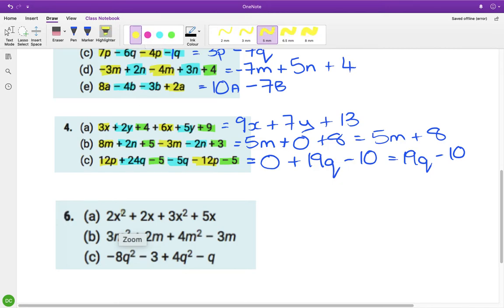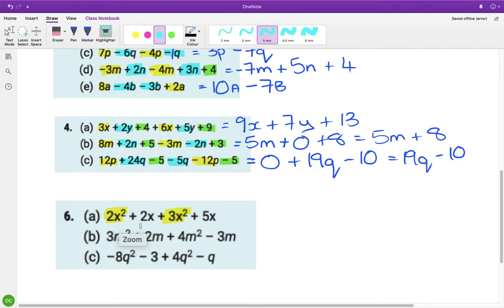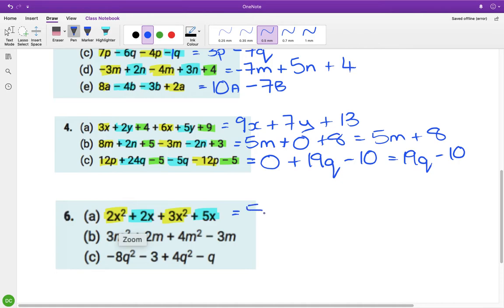For the last question, the x squared family is different from the x family — keep them separate. In the x squared family we have 2 and 3 which is 5x squared. In the x family we have 2 and 5 which is 7x.